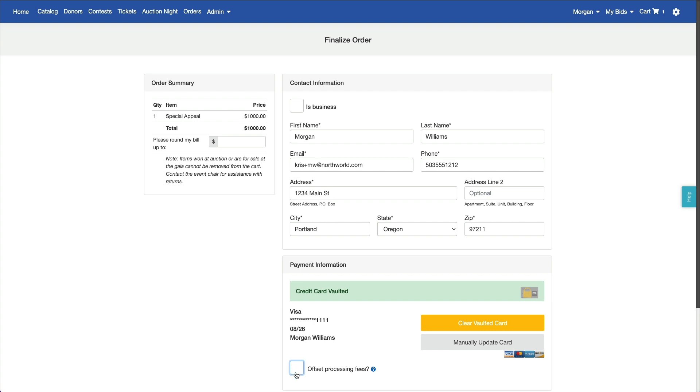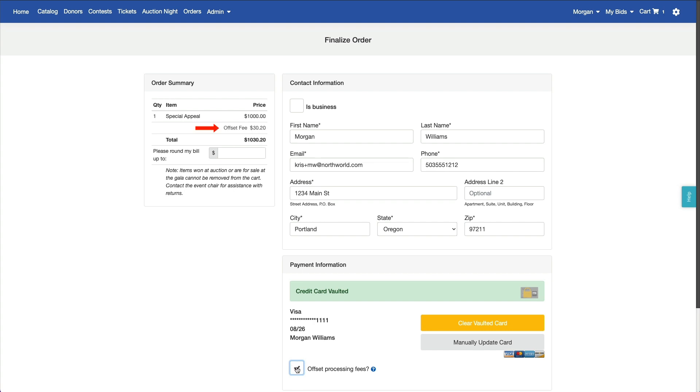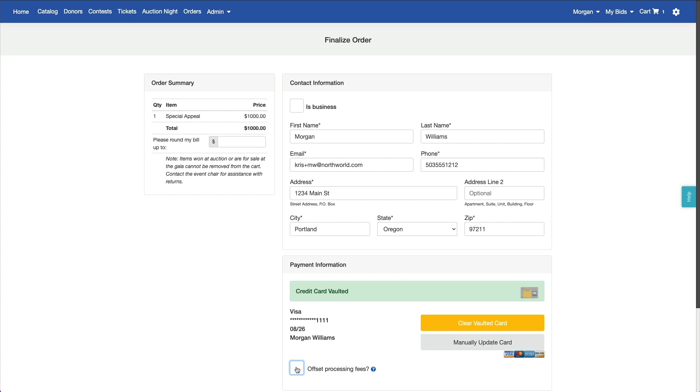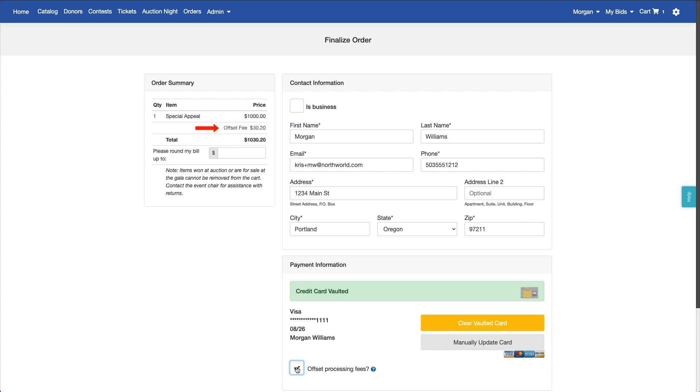You can also choose settings that require the box to be checked before the fees are added. Either way, toggling the site updates the order summary and any fees display as a separate line item on the order and the receipt.